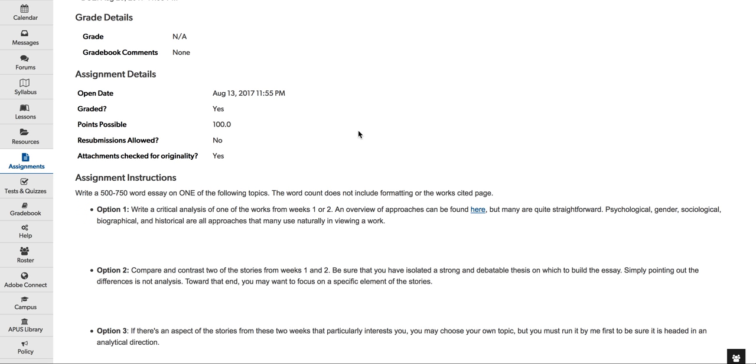I want you to have body paragraphs that prove that thesis statement. And I want you to focus mainly on the literary work. Not on biography. Only biography as it relates to the literary work. Only history as it relates to the literary work. Then I want a conclusion. That's at least five sentences. And I want you to cite the work MLA style. Okay. I guess that's it for the week.